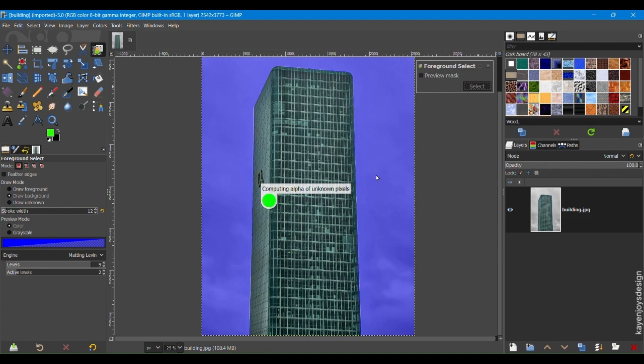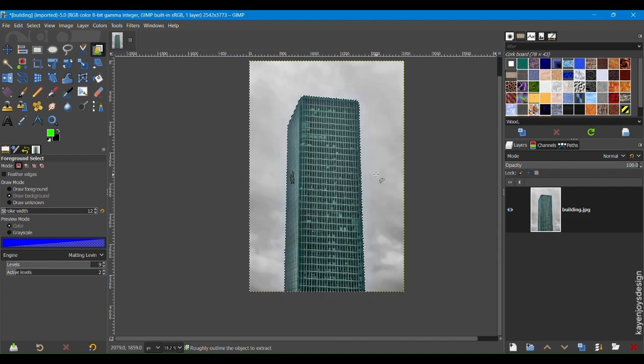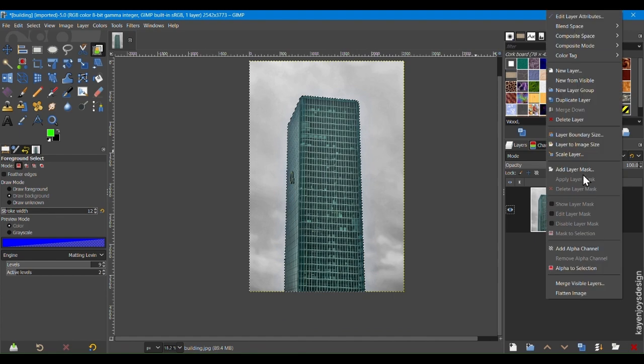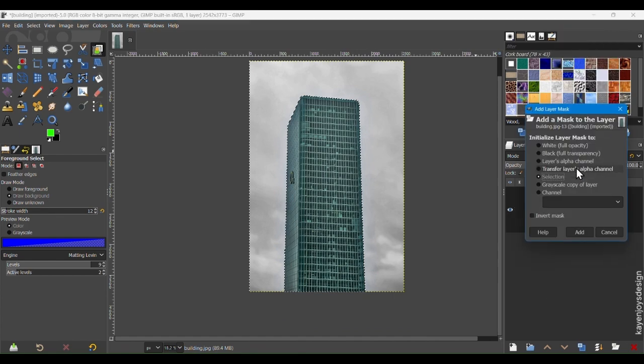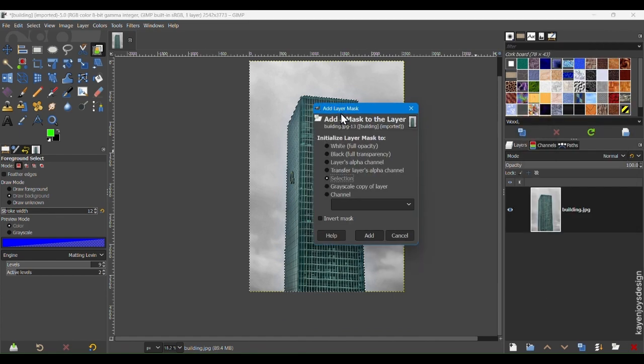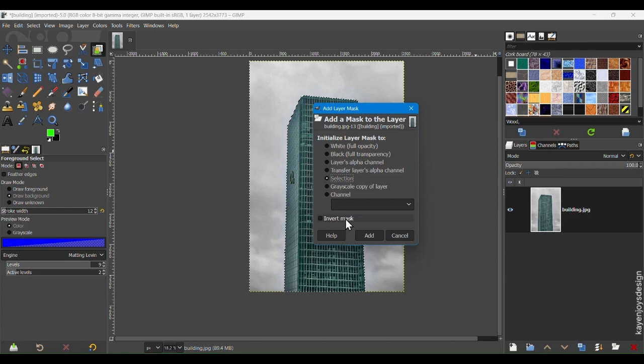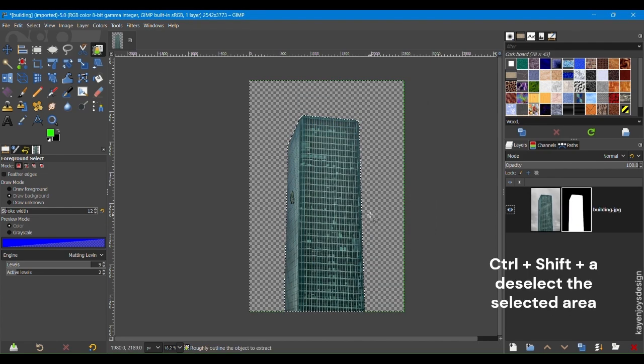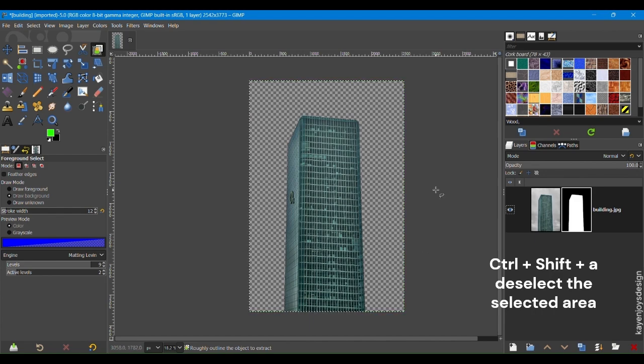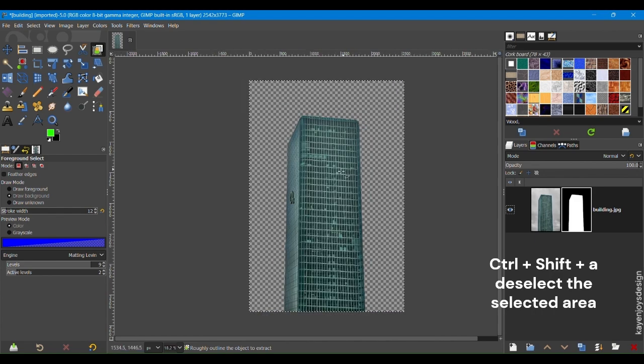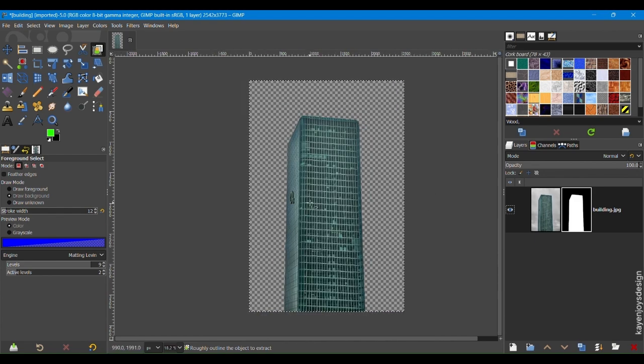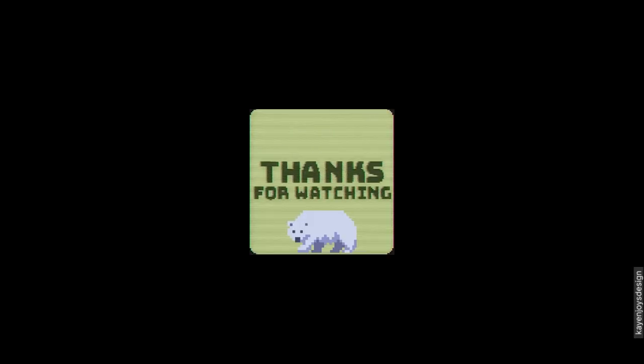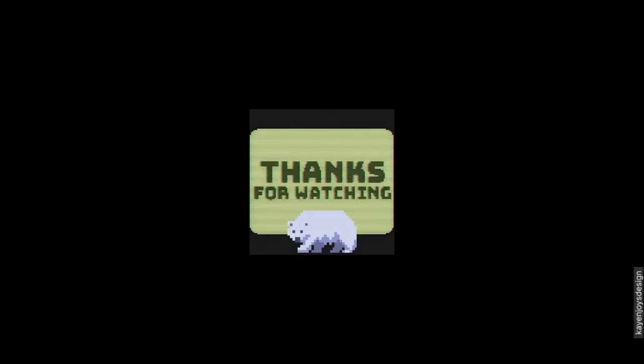A selection area is created around the subject. Right-click on your image, choose Add Layer Mask and set it to Selection. Make sure Invert Mask is unchecked, then click Add to apply the mask. Now you have a transparent background created using the Foreground Select tool. Have a nice day. Bye.